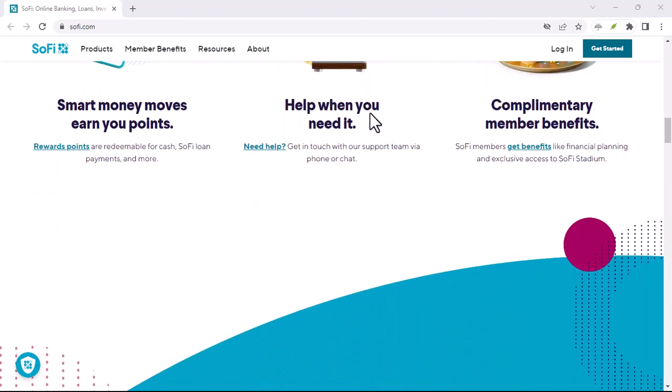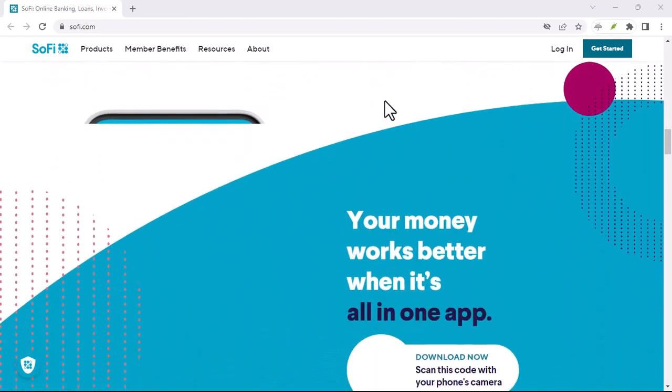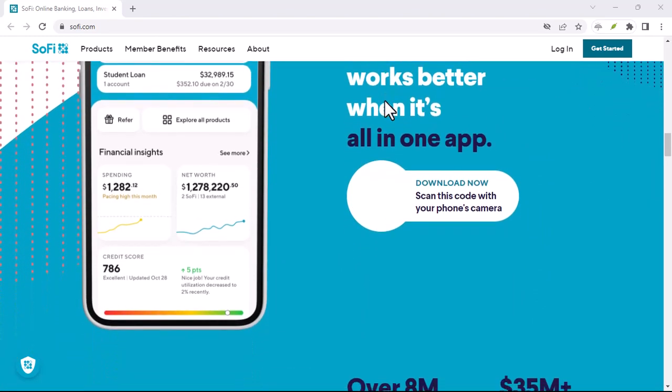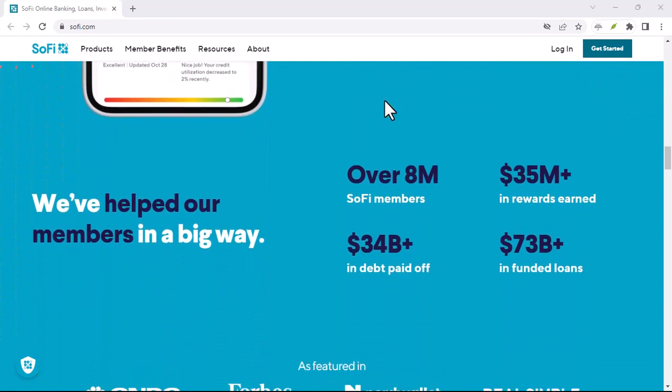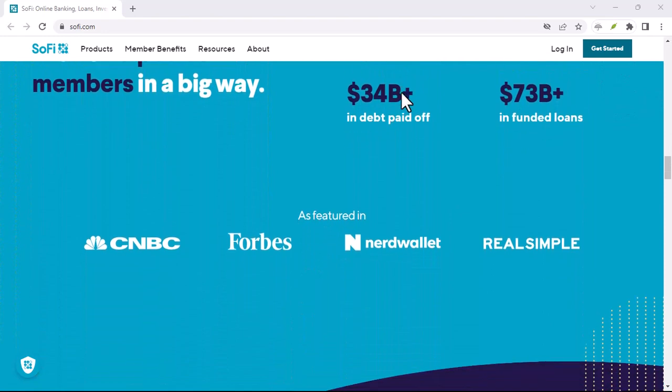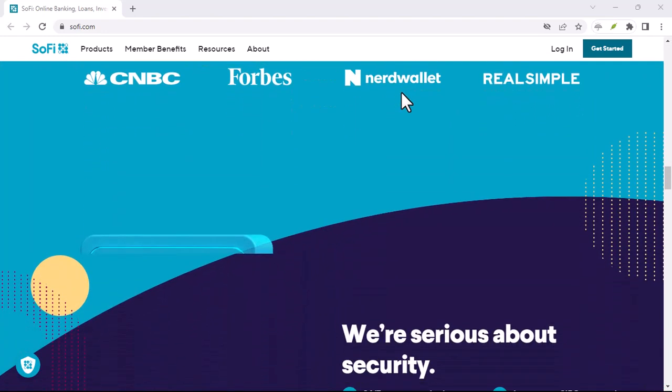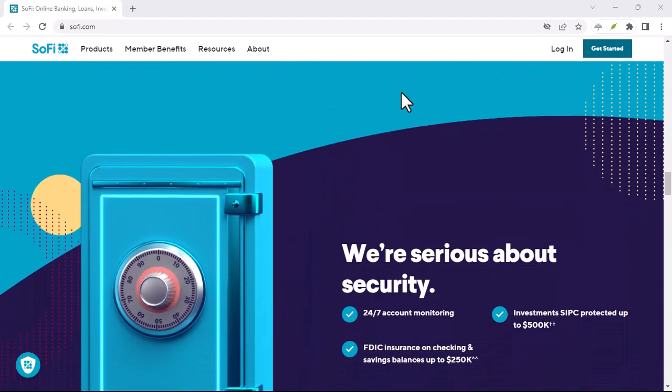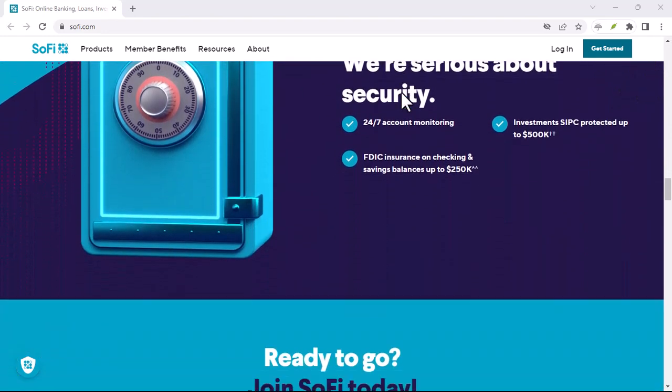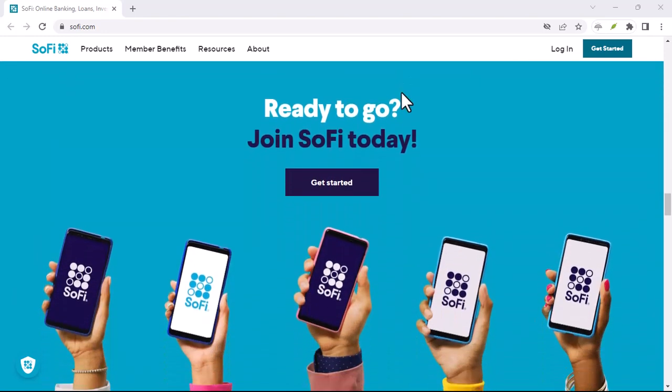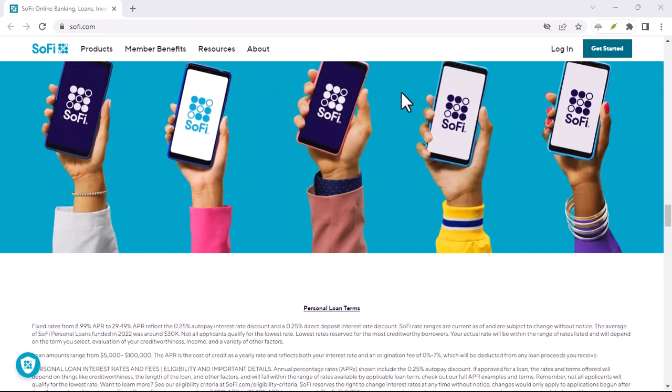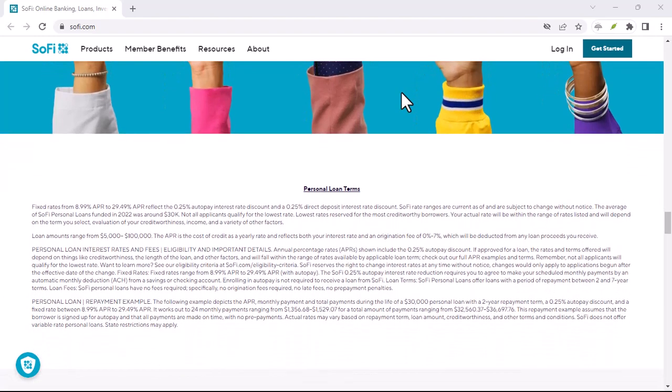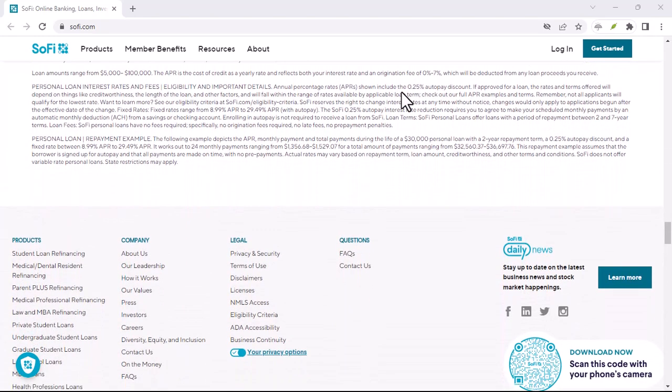SoFi is working diligently to ensure everyone has access in the coming weeks. Know your recipient. Zelle transactions are final, so ensure you're sending money to someone you know and trust. Zelle is fantastic for splitting bills with friends, sending gifts to family, or reimbursing a colleague for lunch, but it's not ideal for online purchases or transactions with strangers.